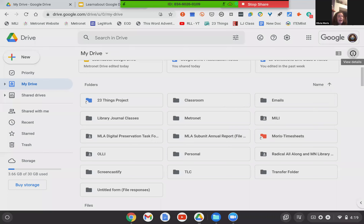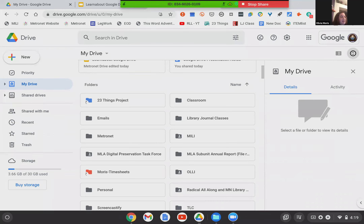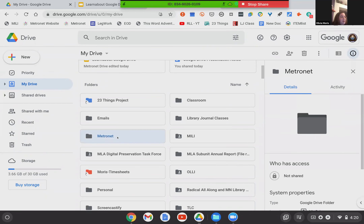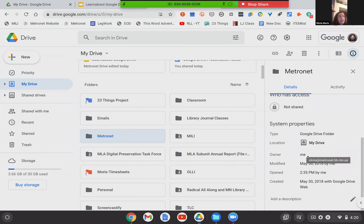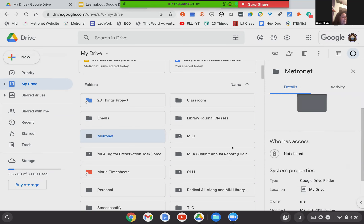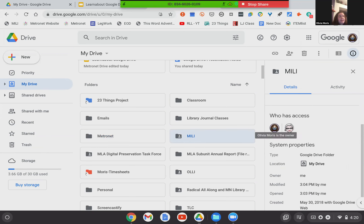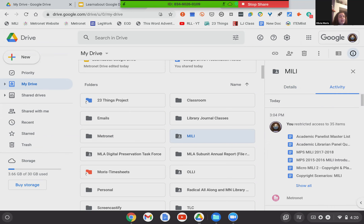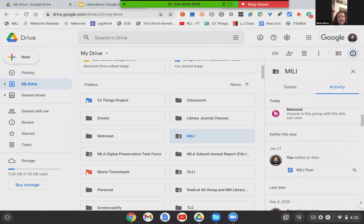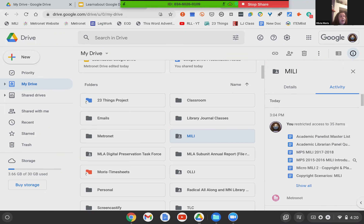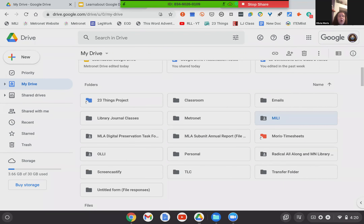I missed the little 'i' — this is the detail button, next to where the list view or grid view is. On 'view details,' if I select a folder like this Metronet folder, it's a private file — locked, not shared, and I own it. You can see when it was opened and when it was created. If I've shared it with someone it will say that. Looking at the Millie folder: I own it, and I have shared it with Ann Walker-Smalley who has editing privileges. You can also see activity — who's created, edited, or changed permissions historically. It's a very useful tool.